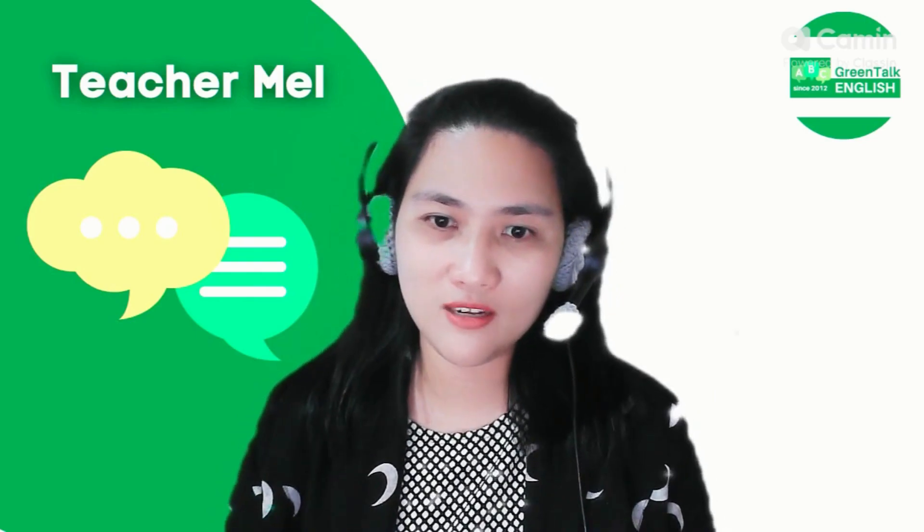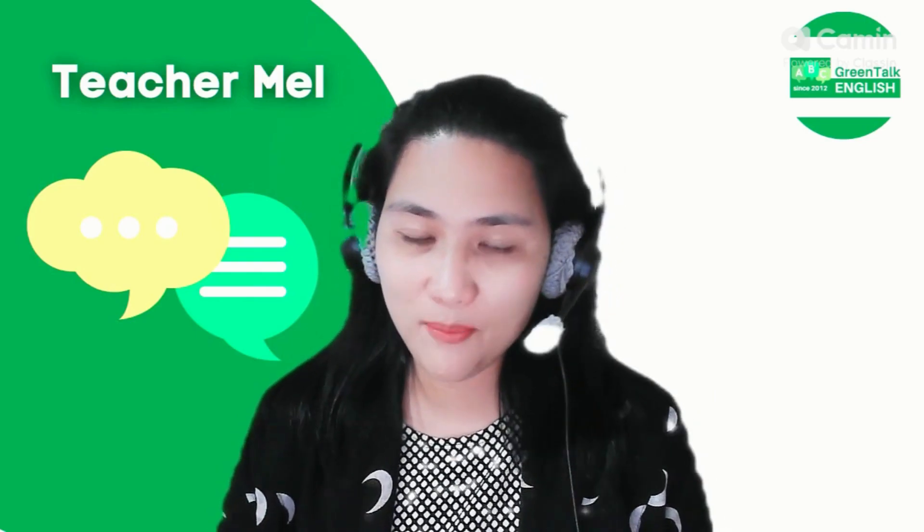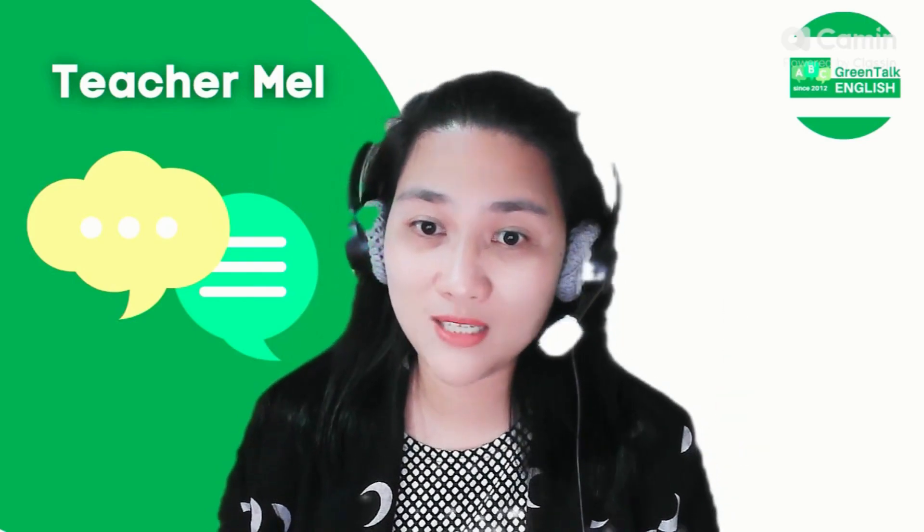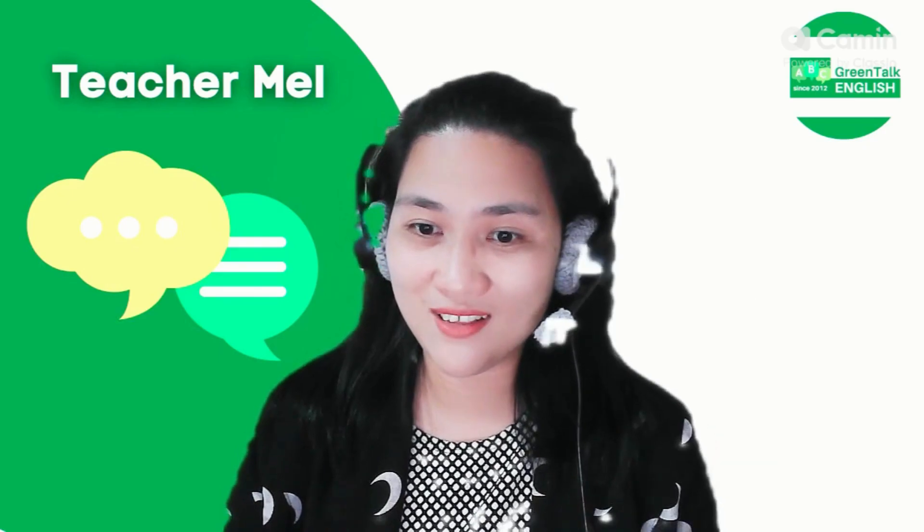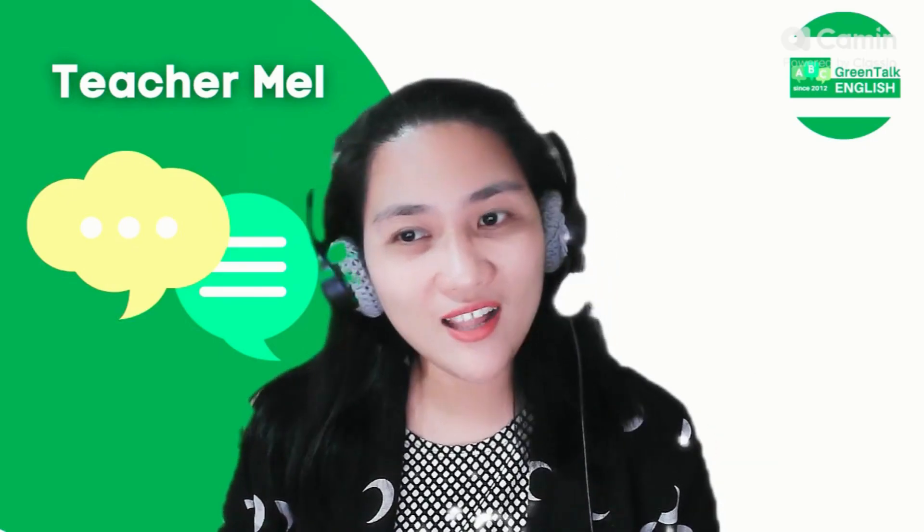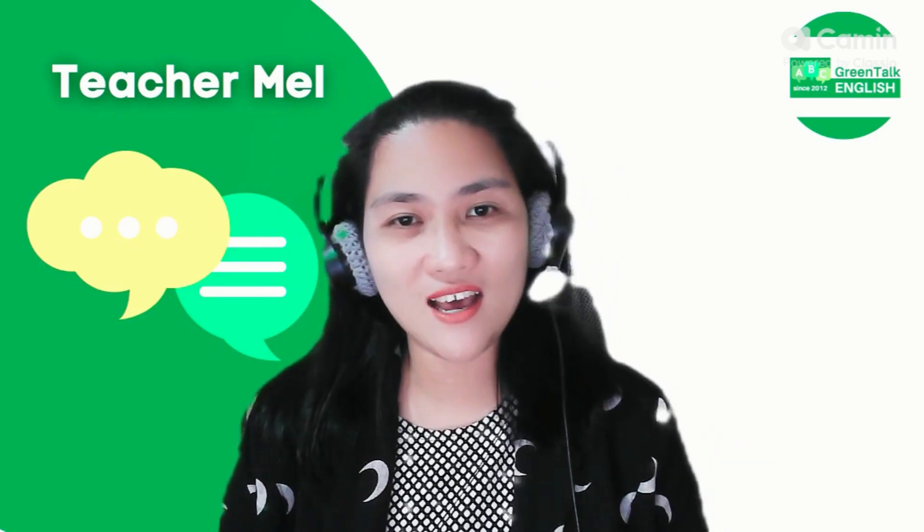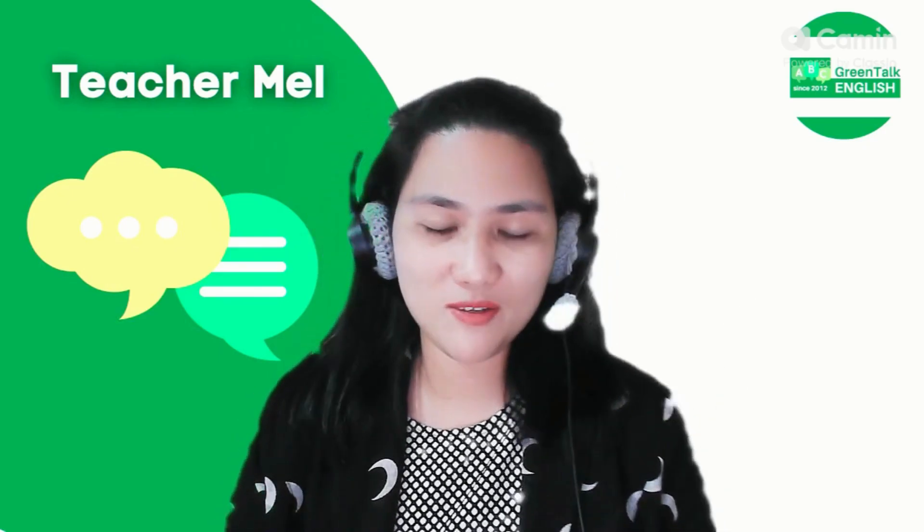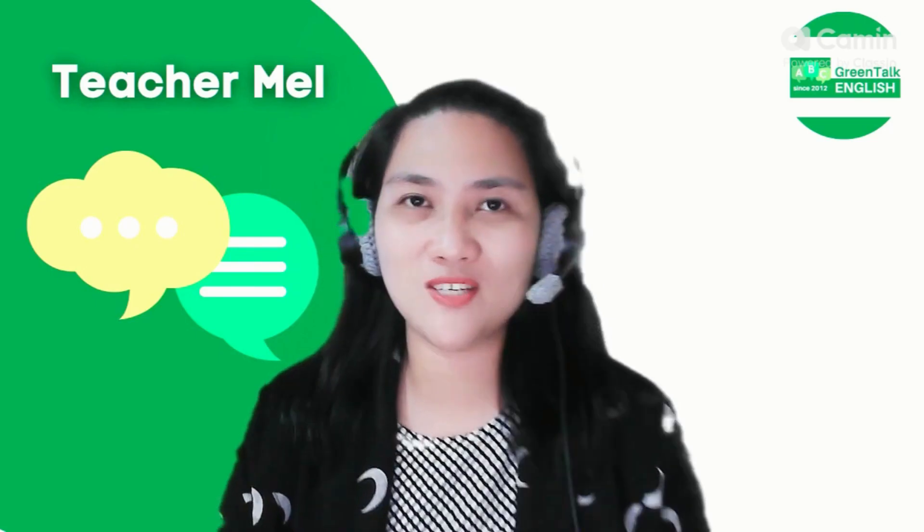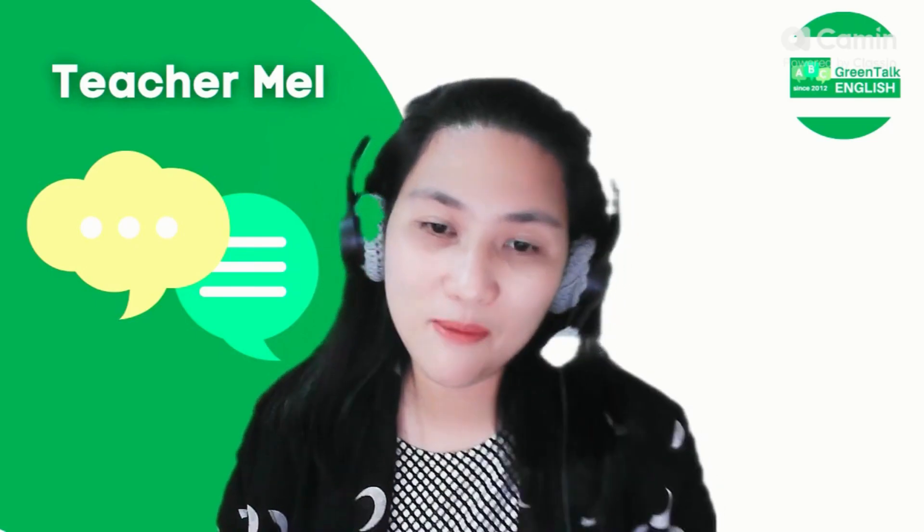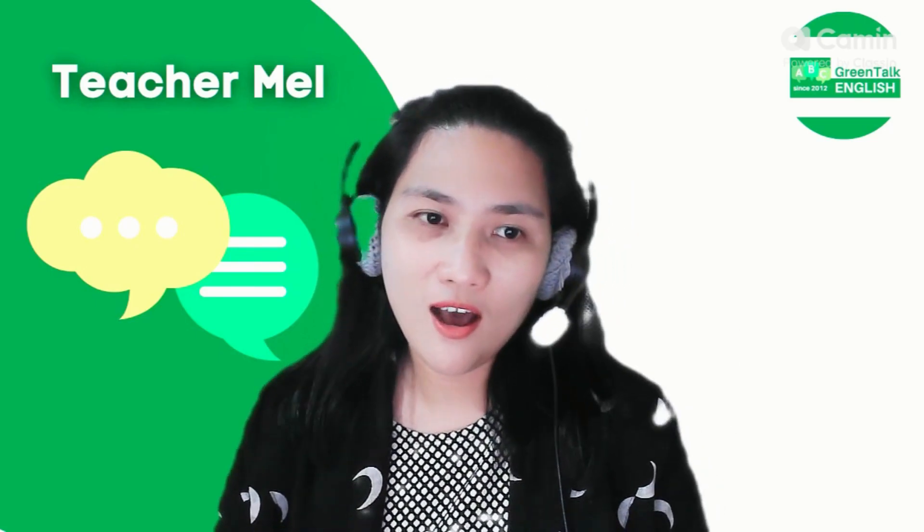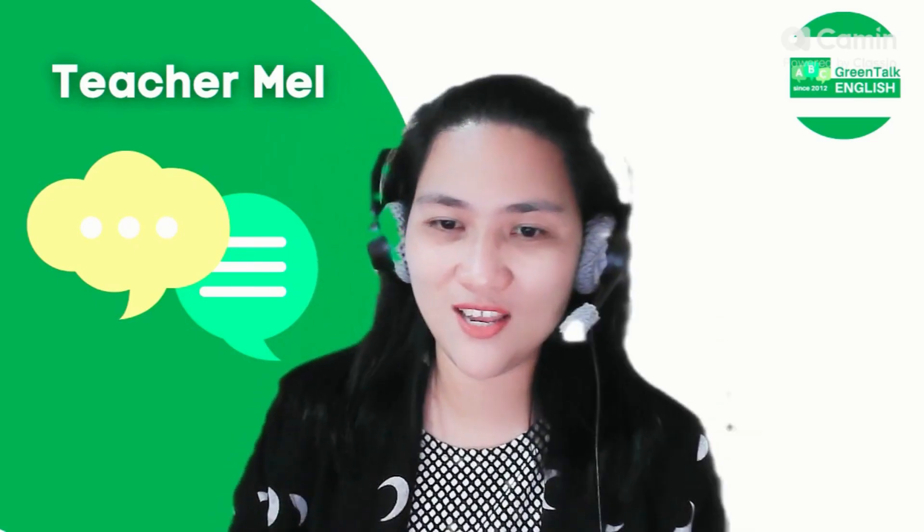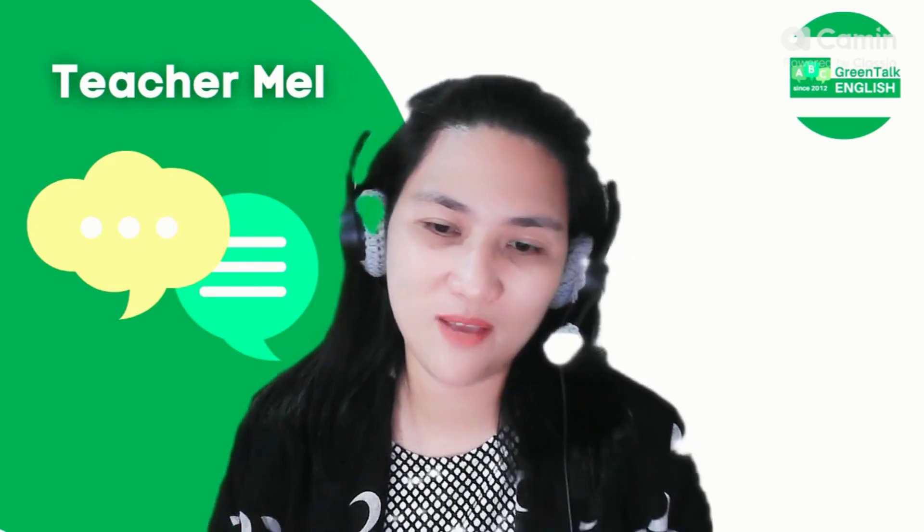That's all, until next time. I hope you would subscribe to my channel for more updates and some trends in online teaching. Bye!